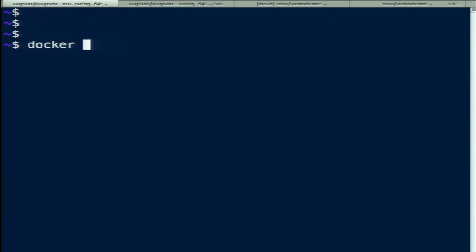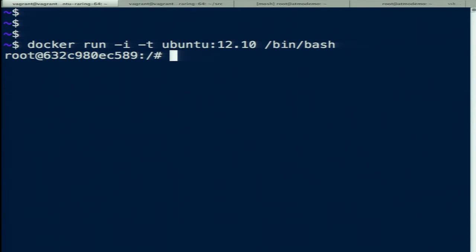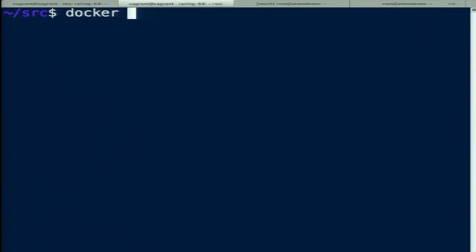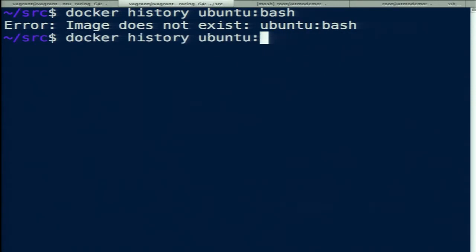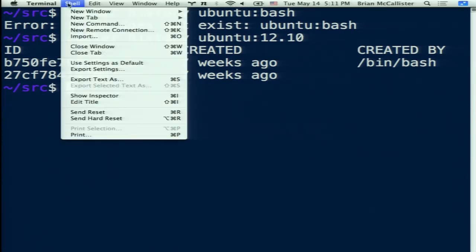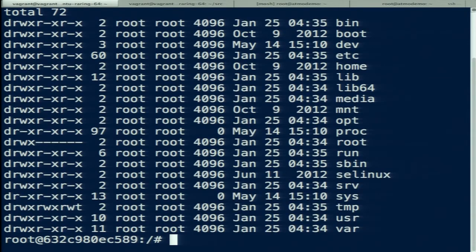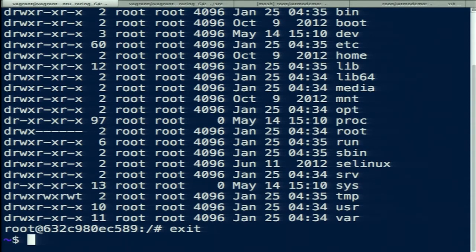Let's take a base image: docker run interactive with a TTY, and run Ubuntu 12.10 with bash inside a container. It took two different images, squished them together, and made a file system right here. We have what looks like a root file system spun up exactly for this container. Exit out and the container's gone. Let's run another one.